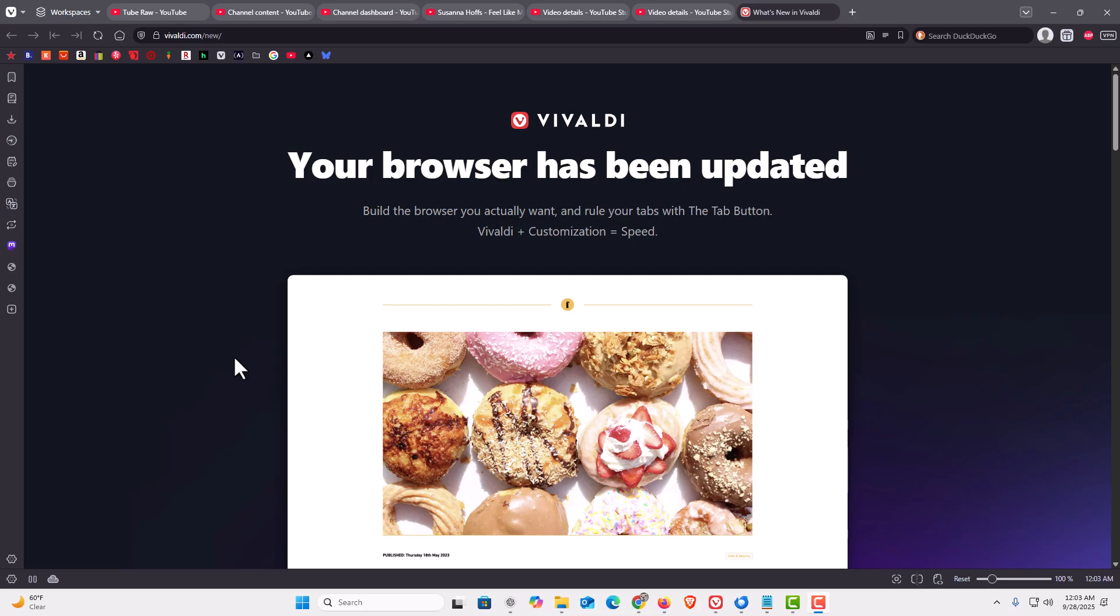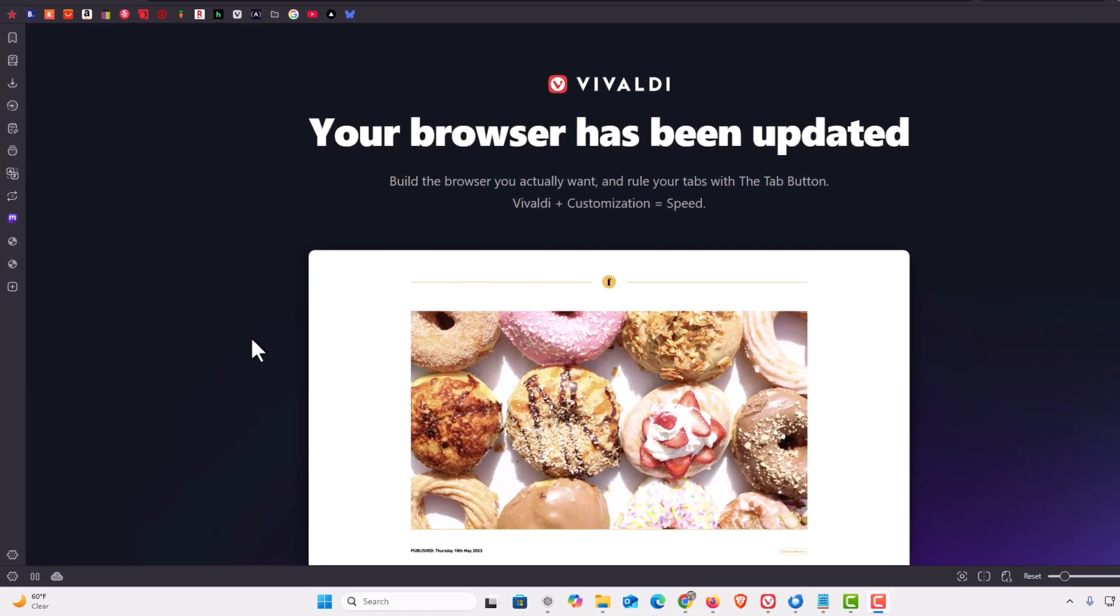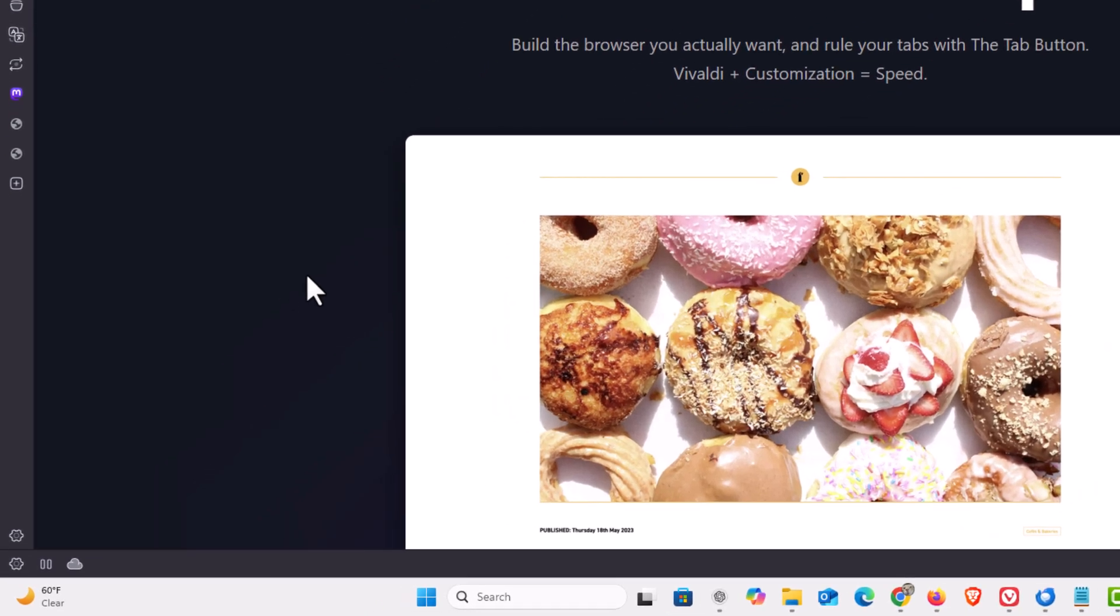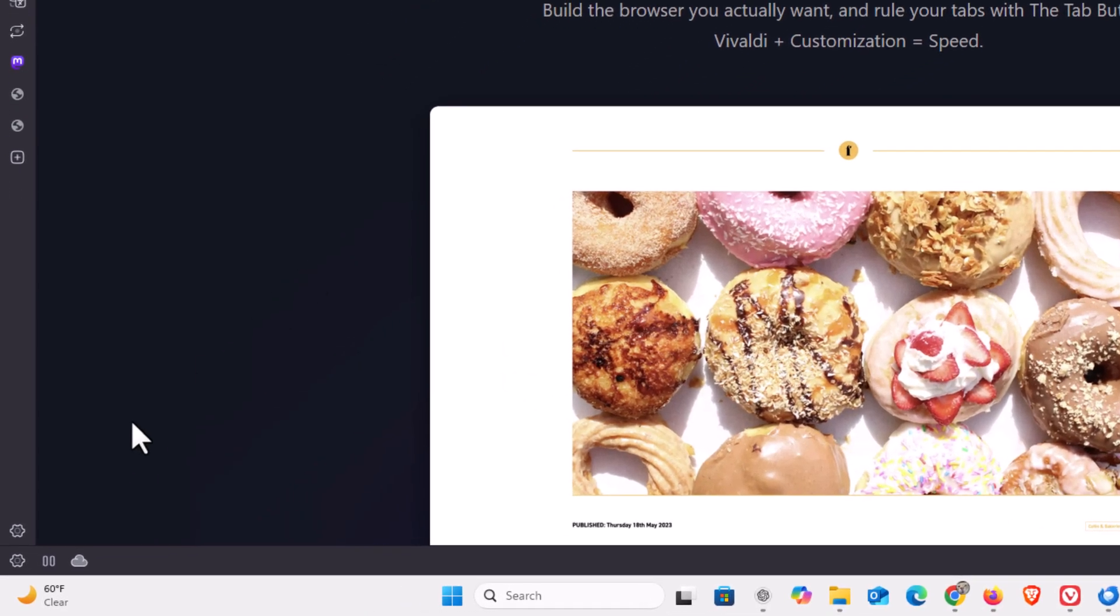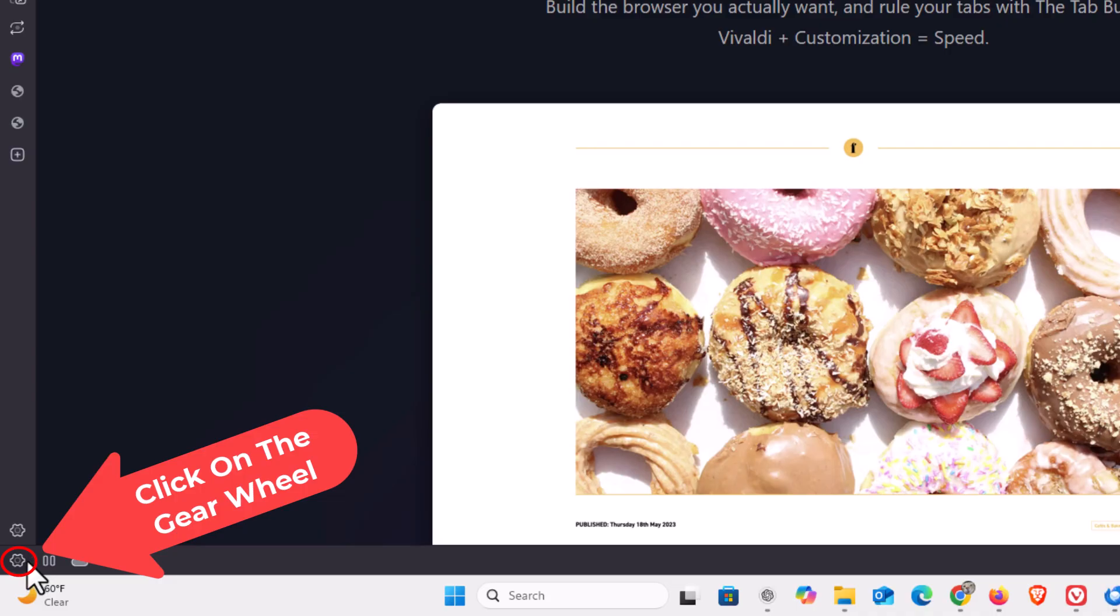To block trackers and ads in the Vivaldi browser, the first thing you want to do is open up settings. I am going to go off to the lower left hand corner, down to the little gear wheel. I am going to click on that.